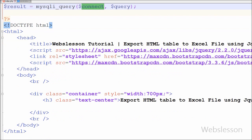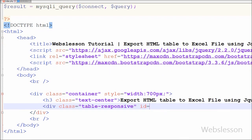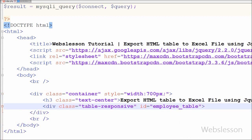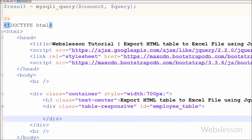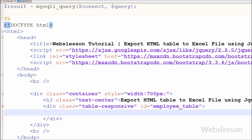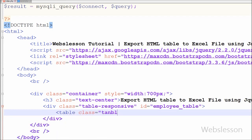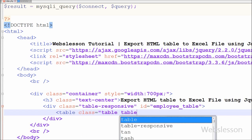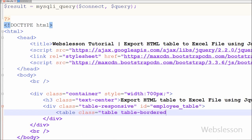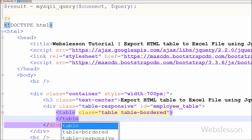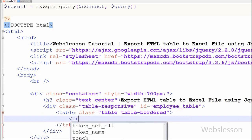This mysqli_query function will execute the select query and store the output into the result variable. Now I have created one division tag with attribute id equal to employee_table. I will use this id as a selector in the jQuery code. In this division I will display a table of employee data with four columns: id, name, gender, and designation.